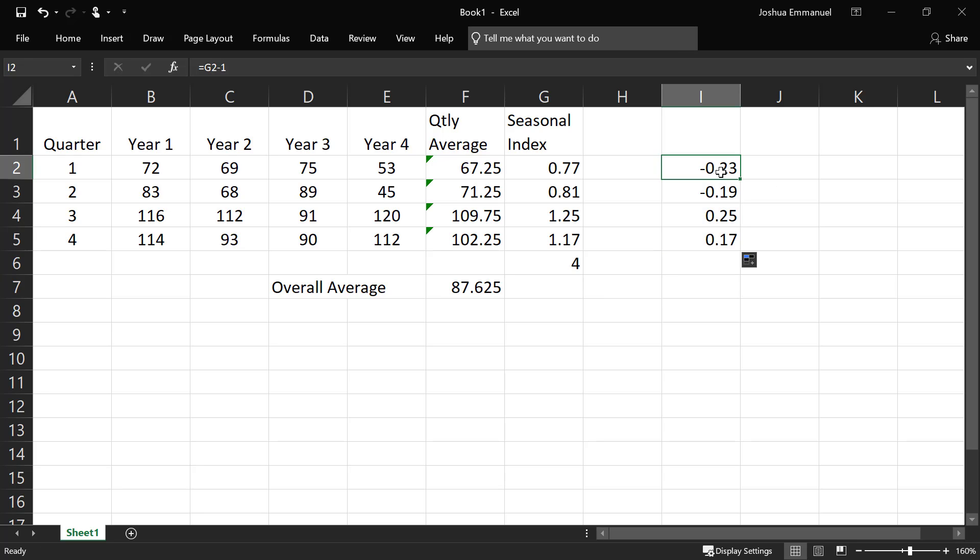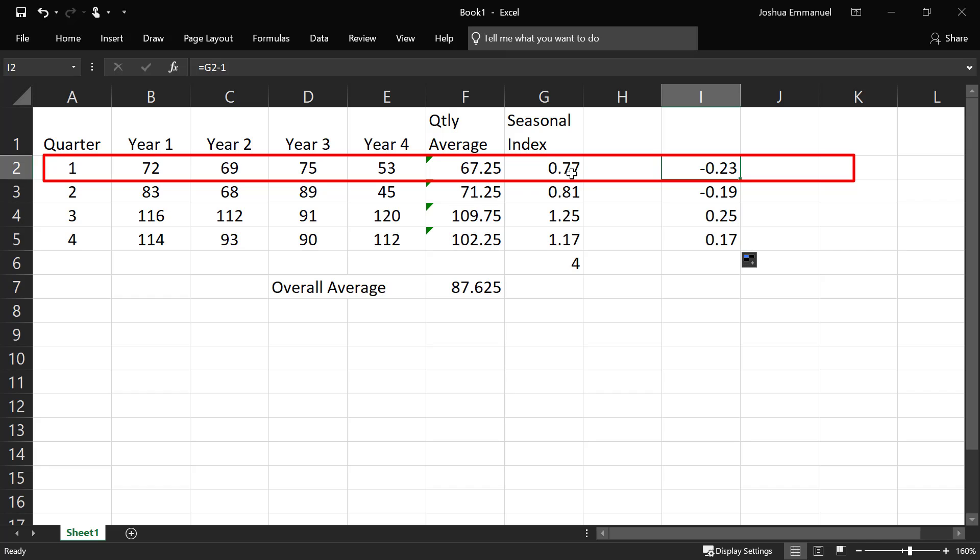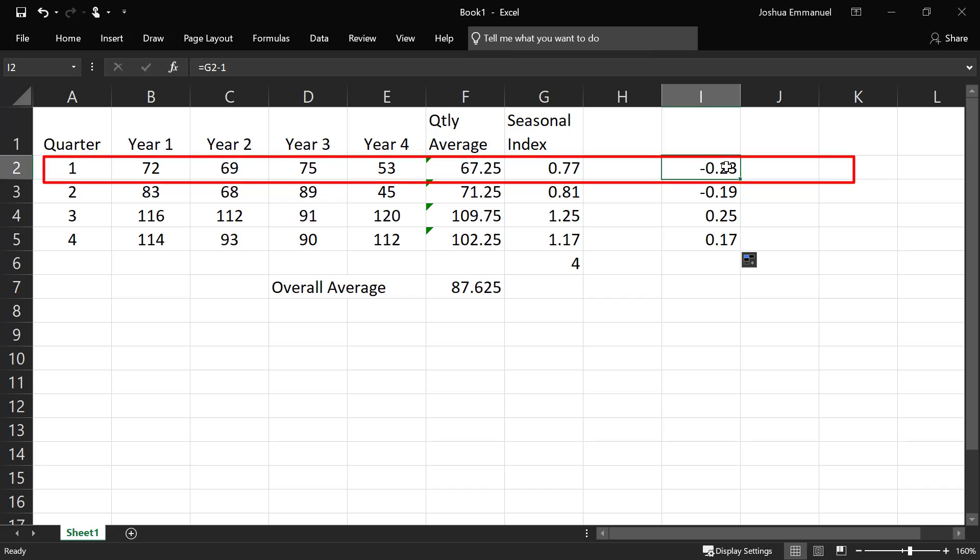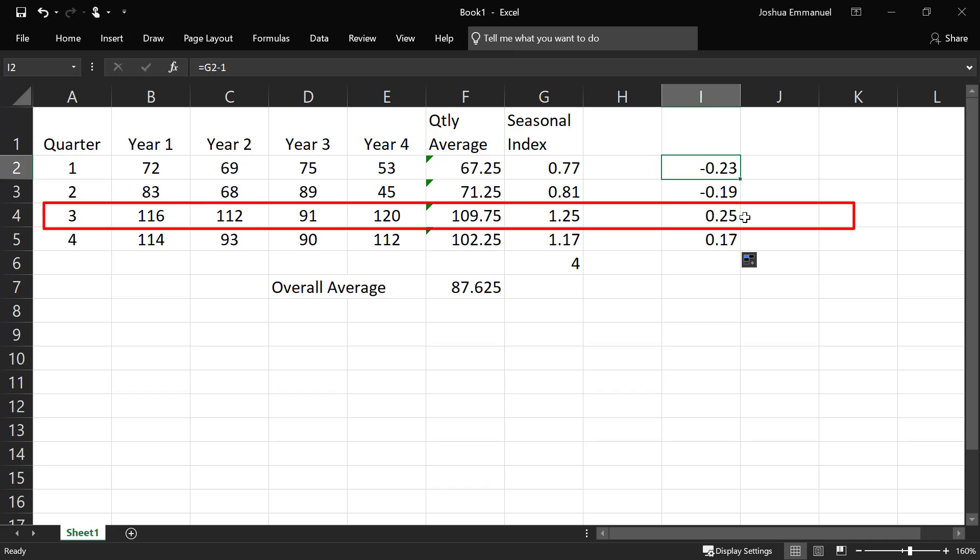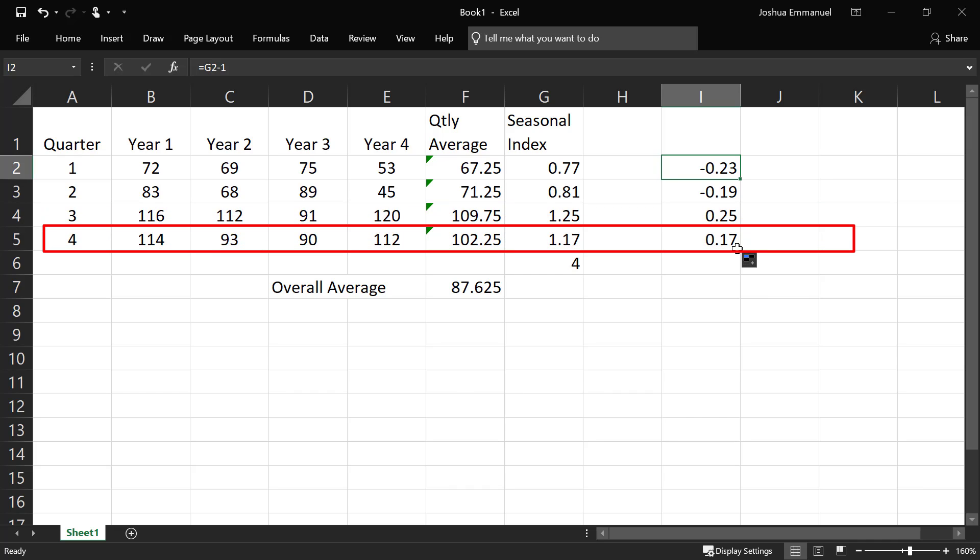So this negative 0.23 means that in quarter 1, demand is about 23% below average. And in quarter 3 here, demand is about 25% above average. And in quarter 4, 17% above average.